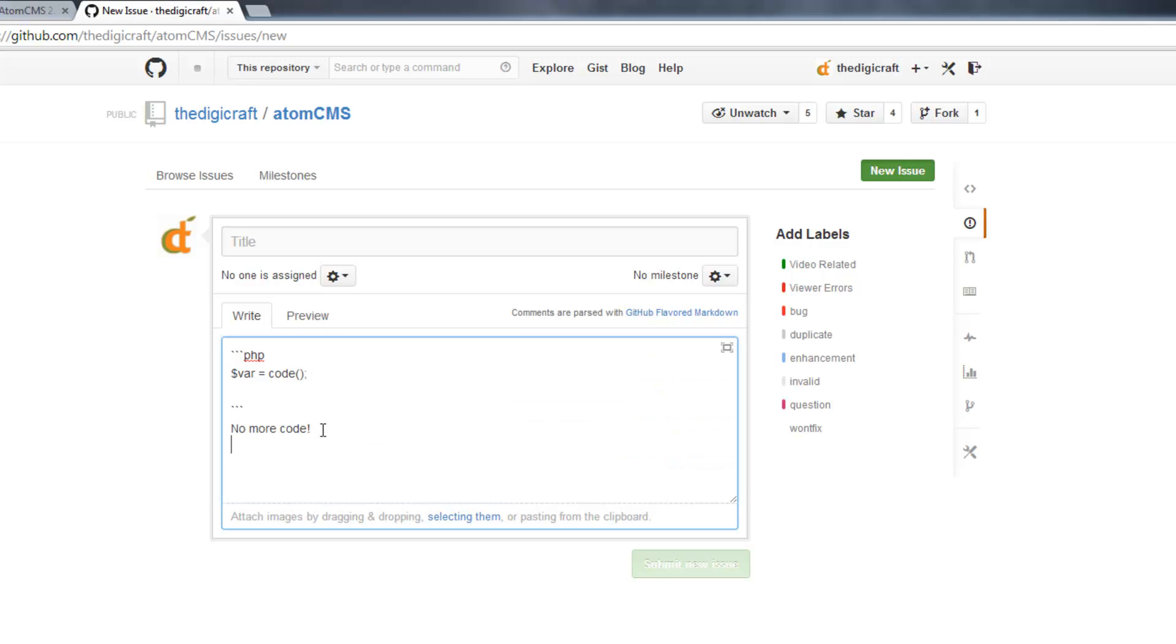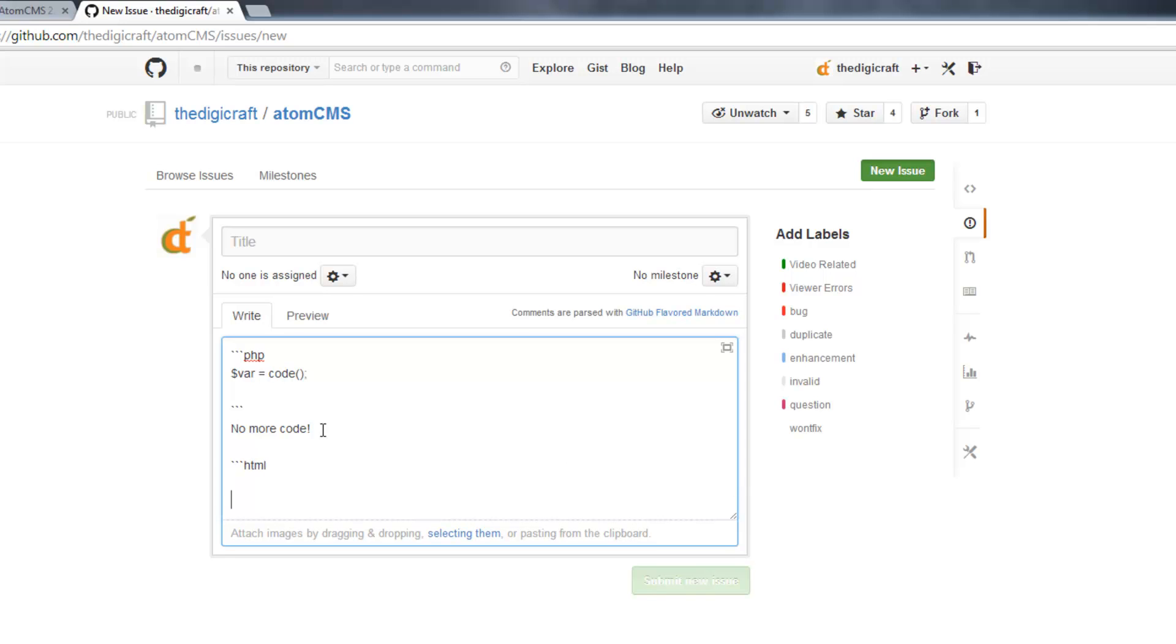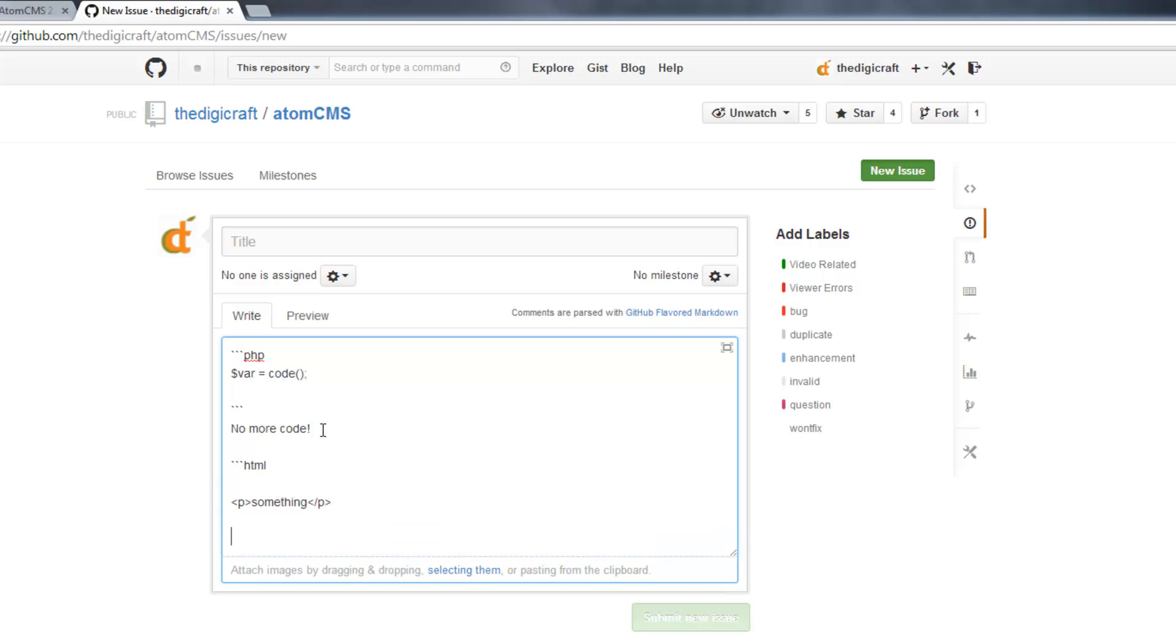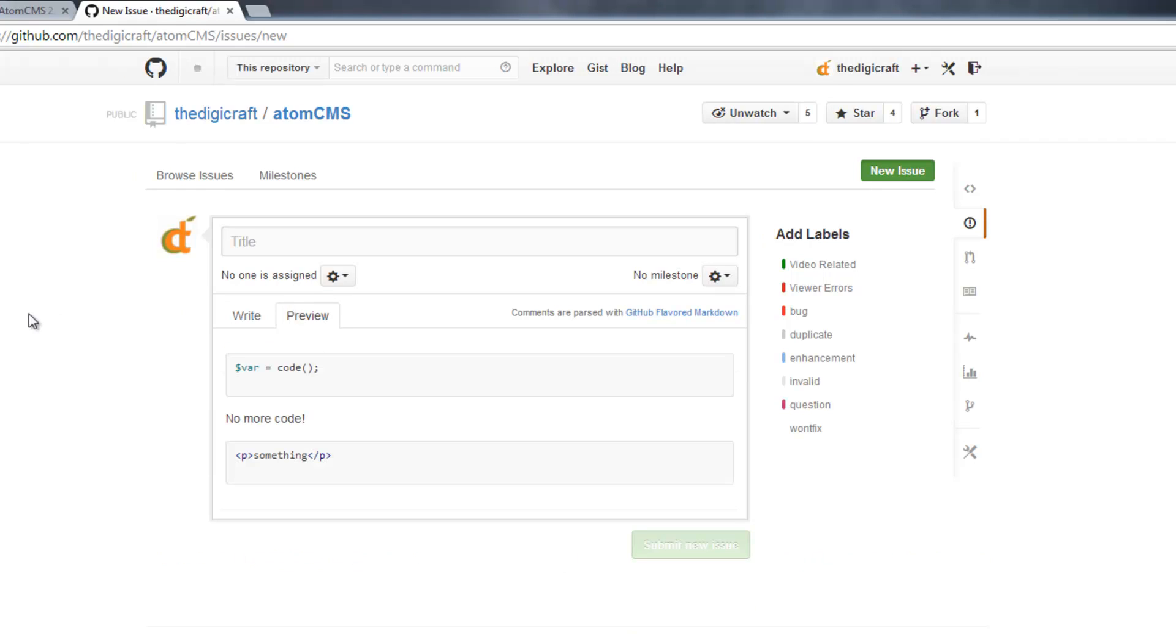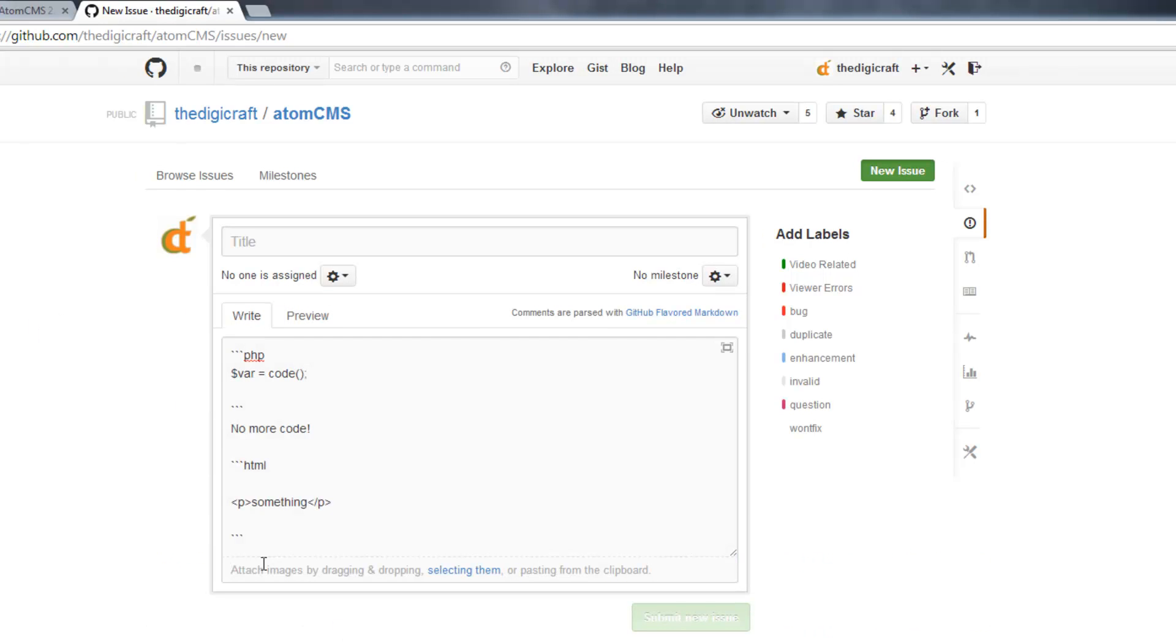You can also do HTML. And there you go. They also have an option to do HTML and PHP together since that's pretty common.